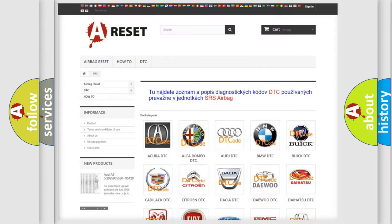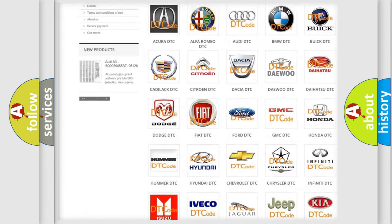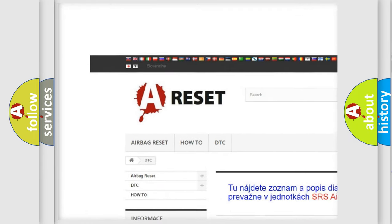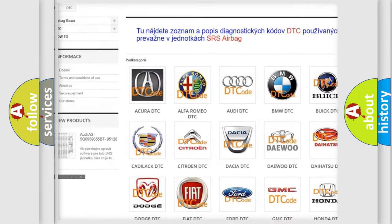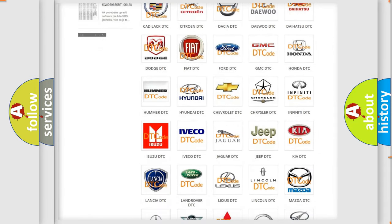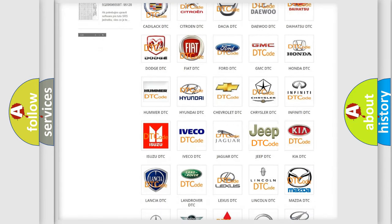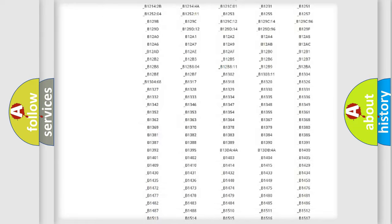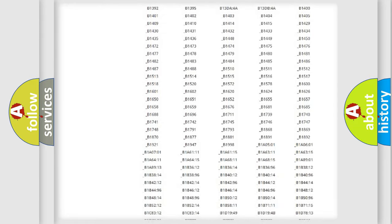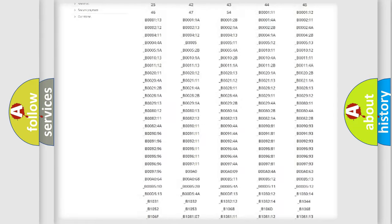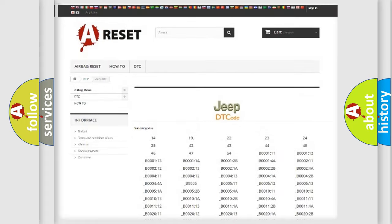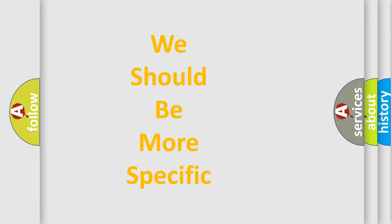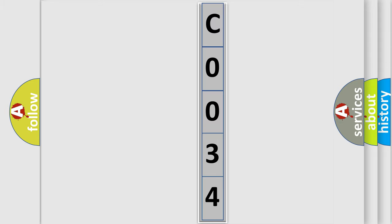Our website airbagreset.sk produces useful videos for you. You do not have to go through the OBD2 protocol anymore to know how to troubleshoot any car breakdown. You will find all the diagnostic codes that can be diagnosed in Jeep vehicles, and many other useful things. The following demonstration will help you look into the world of software for car control units.